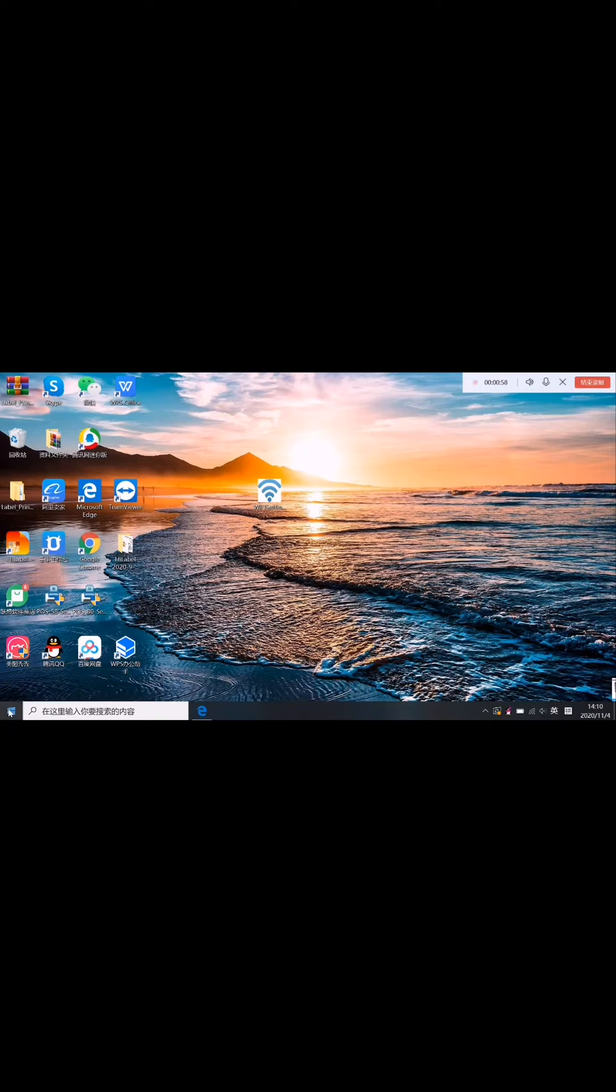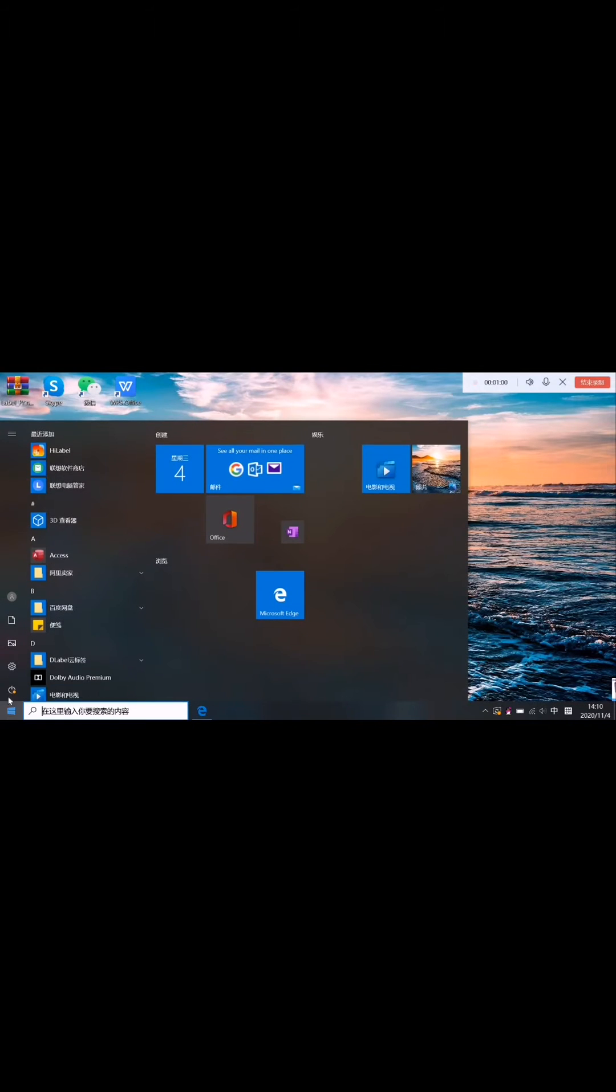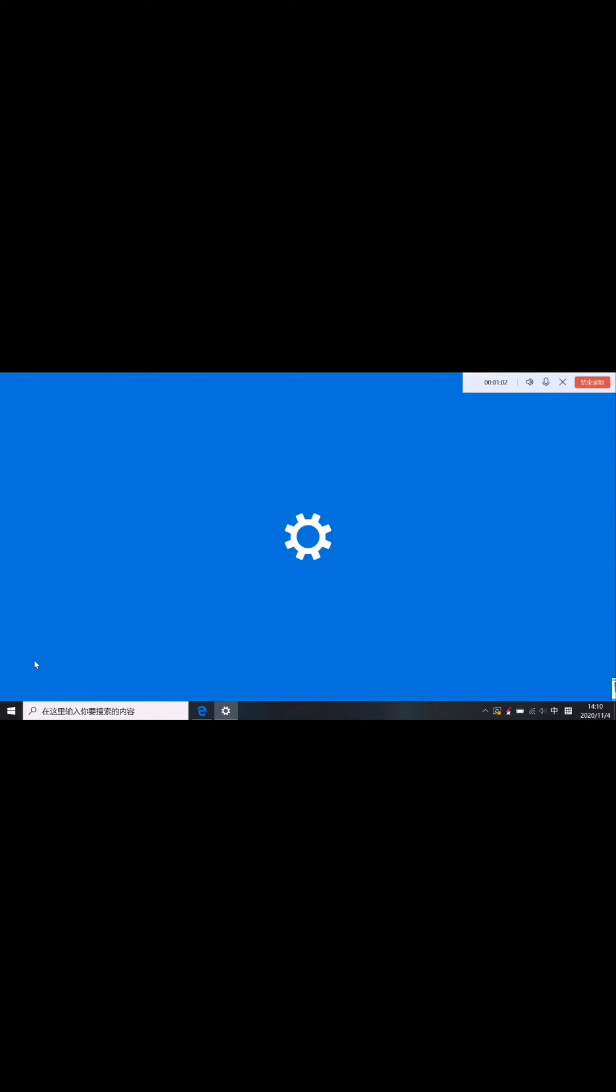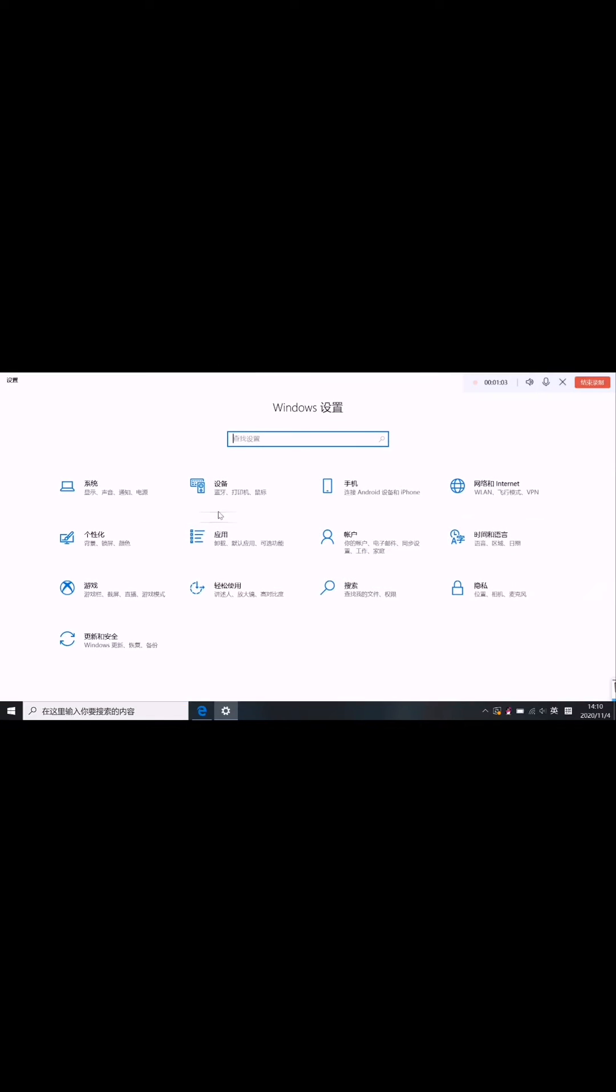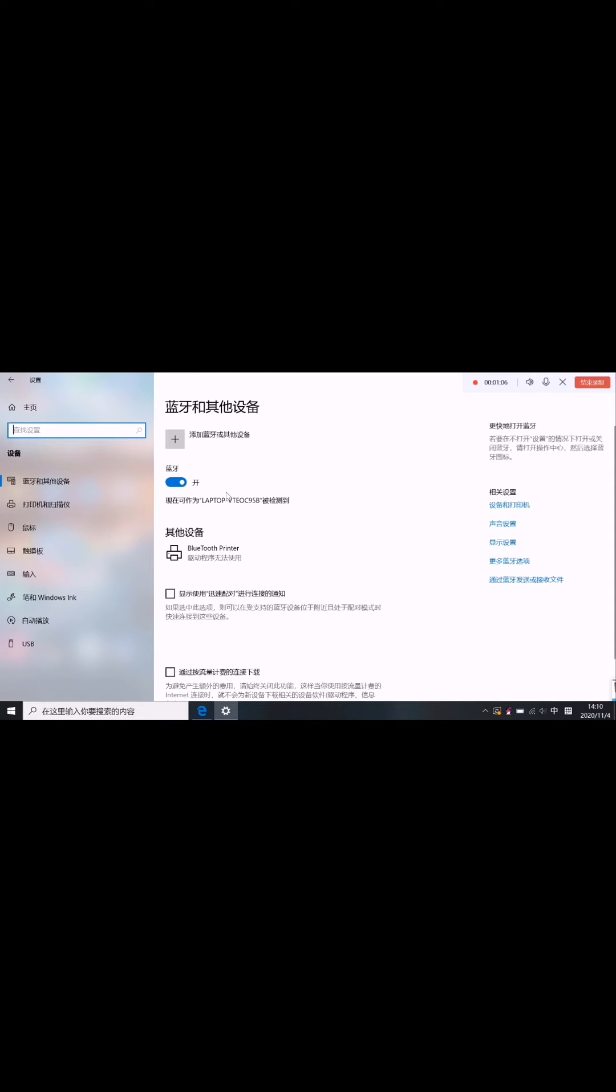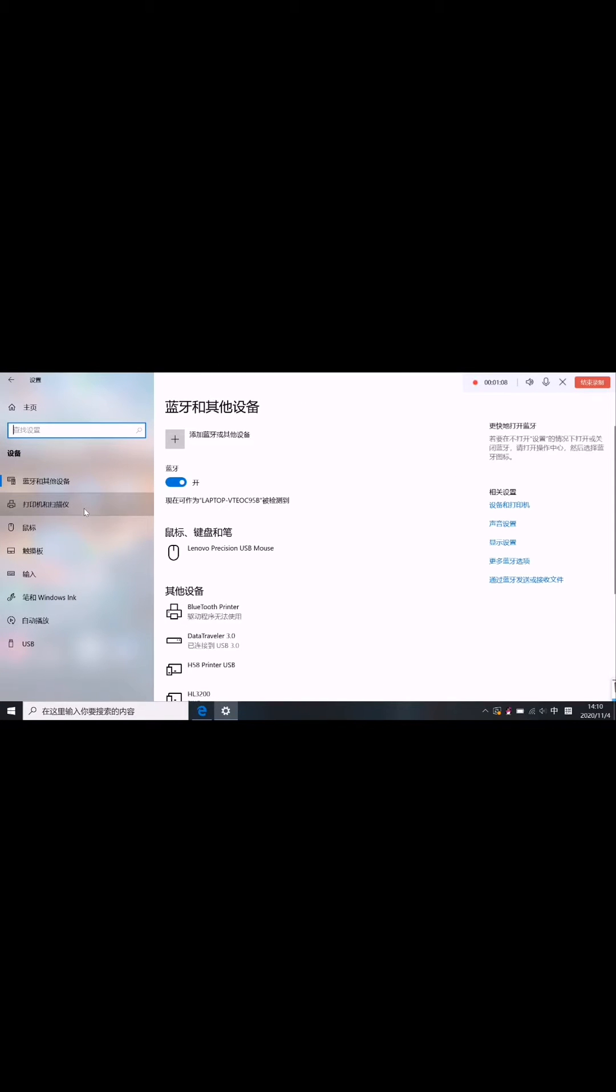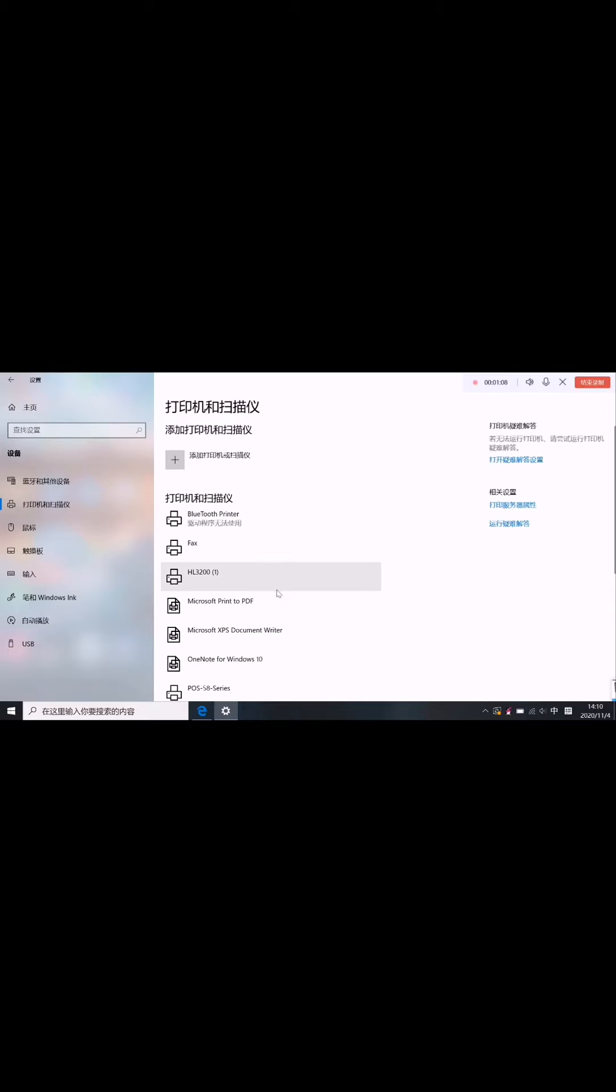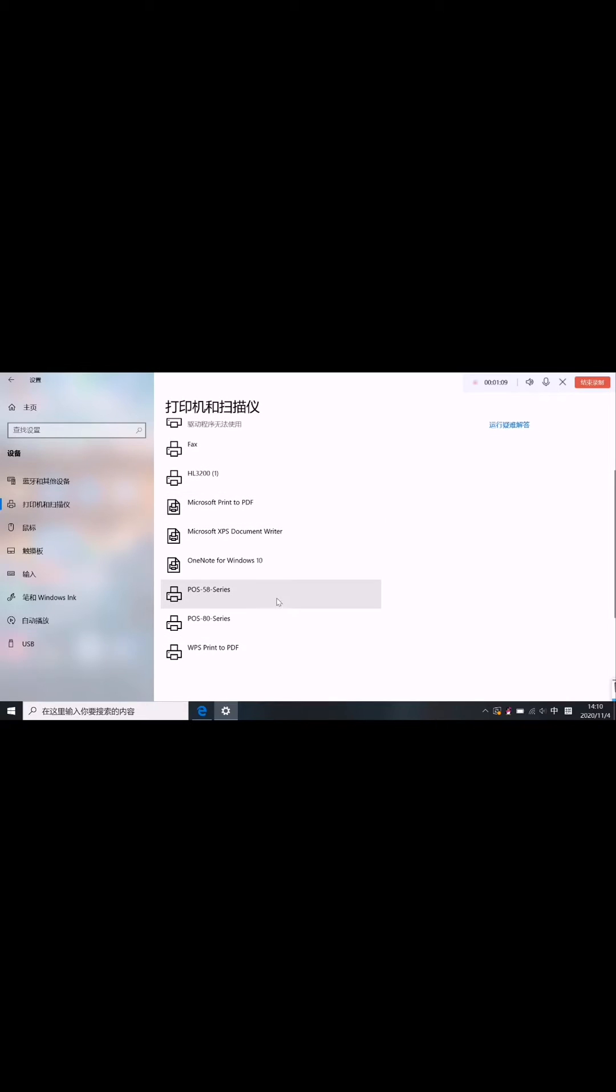After install, you check the settings and find the printer. You will find it's here, the Pulse 58 series.